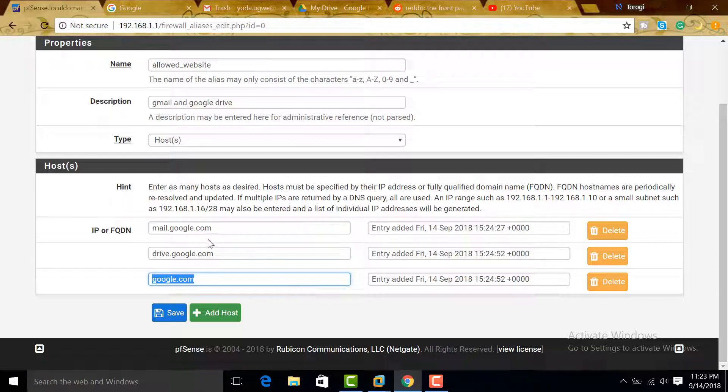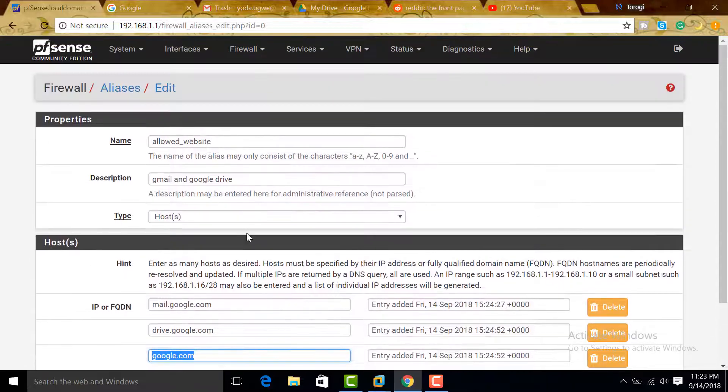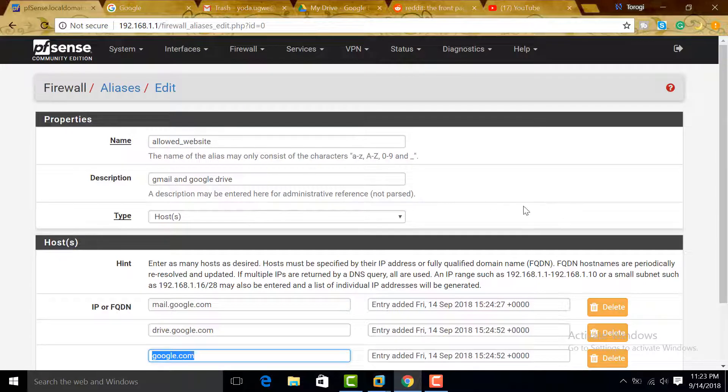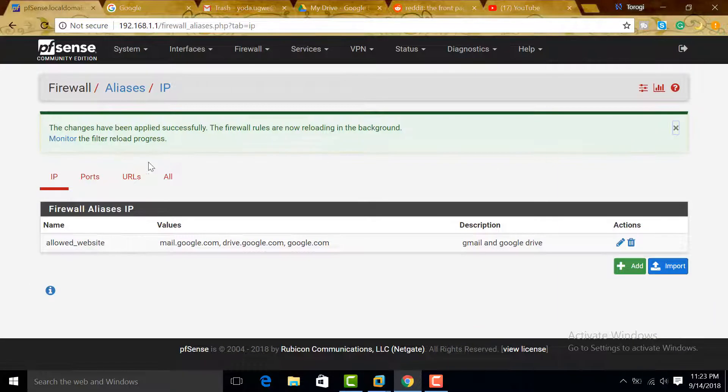Now even if we try to type in reddit.com, the Google search will show up, but by the time we click on Reddit, it will be blocked. We're going to save that one. Since we have already created an alias...